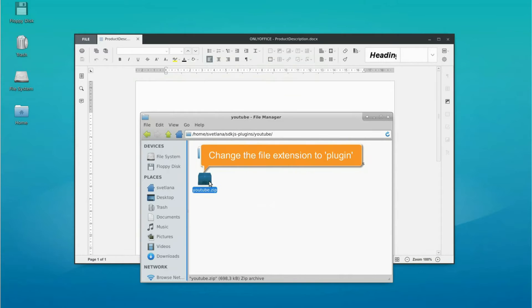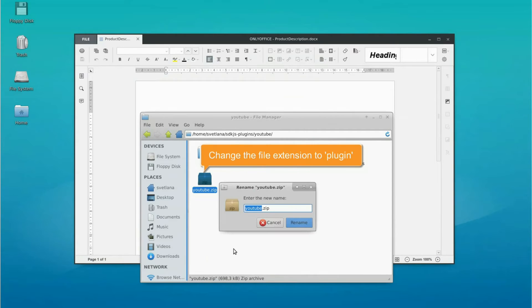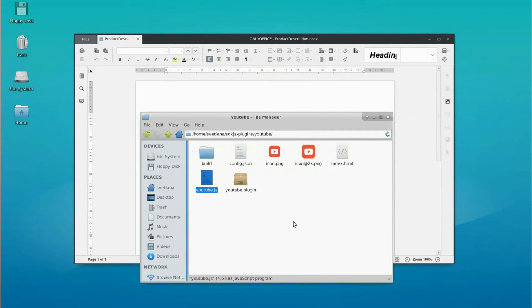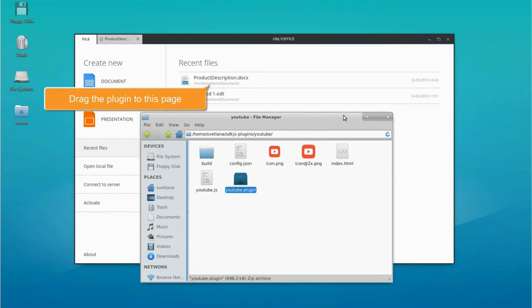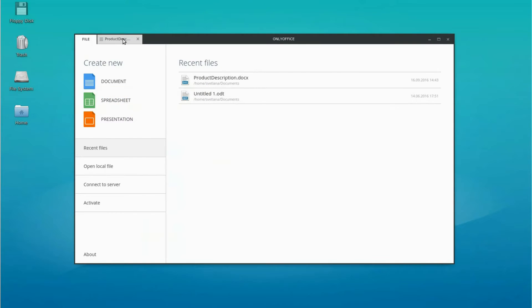Replace the file extension with the plugin one. Now open the main page of desktop editors and drag the created file there.